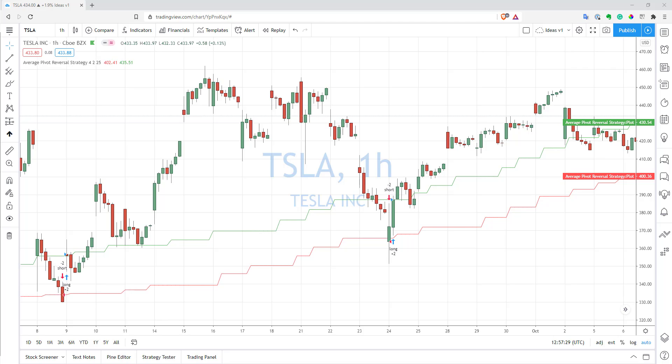In this video I will show you an example of how you can use arrays in your indicators. If you want to learn PineScript deeper, please check out my PineScript programming course — you can find the link in the description.